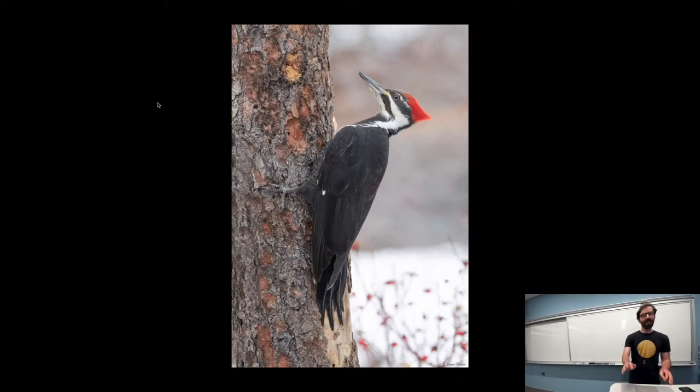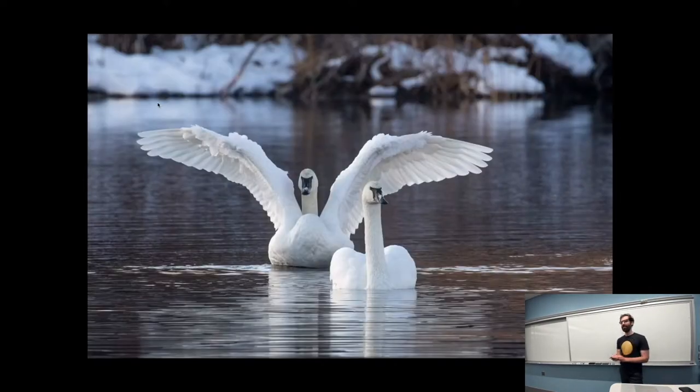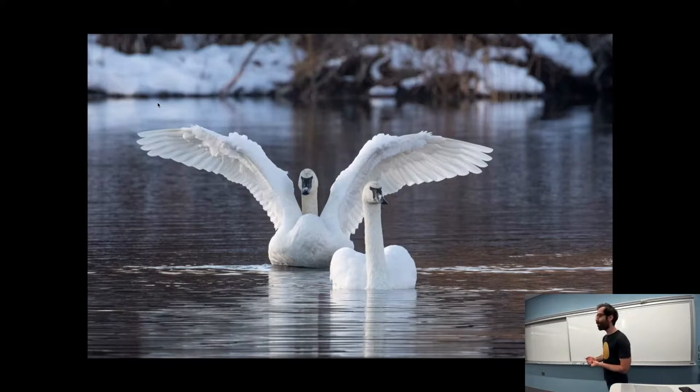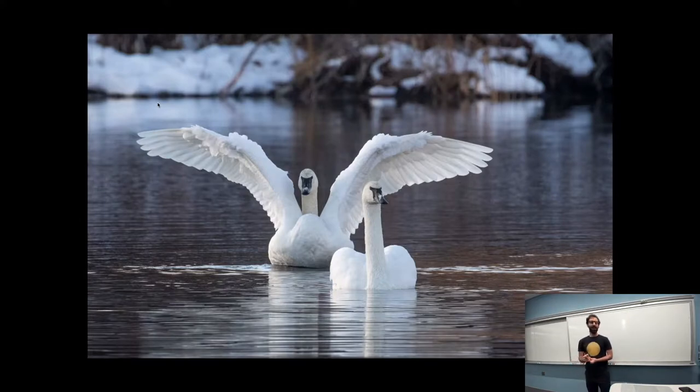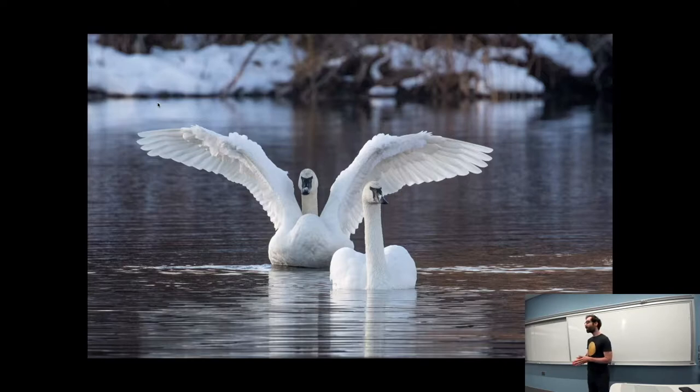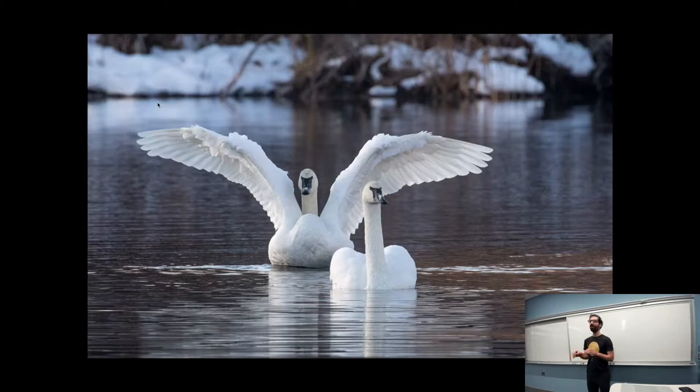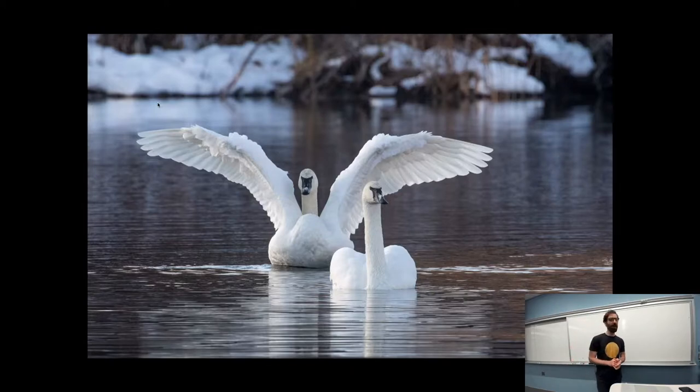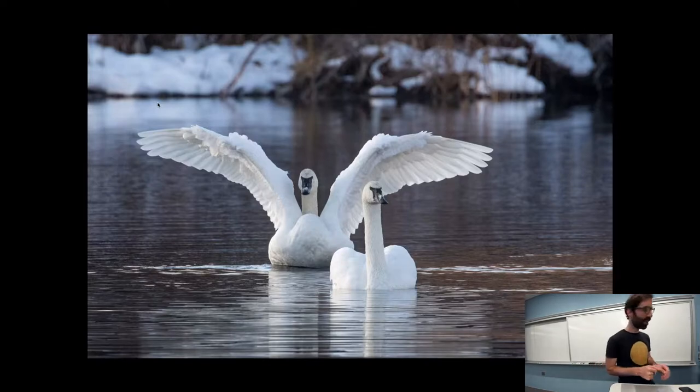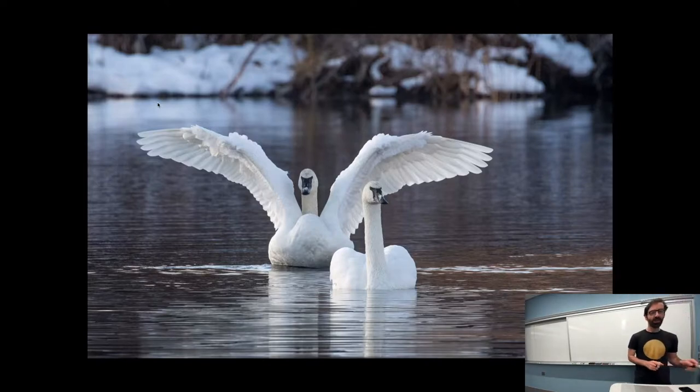I lied, not the last one. Last is a pair of trumpeter swans, large elegant birds, but you really don't want to get too close to these guys, particularly when nesting. They'll hiss at you, and if you're close enough they will charge at you and start pecking at you, which, yeah, don't want to get bitten by a swan.